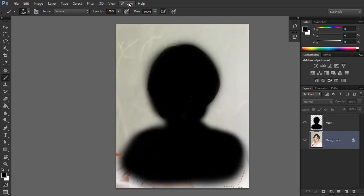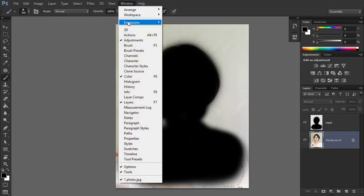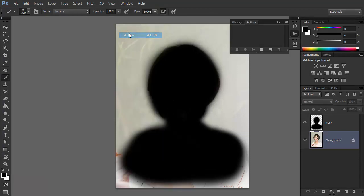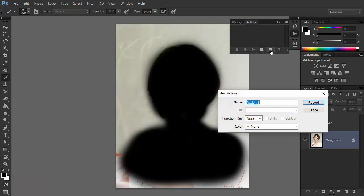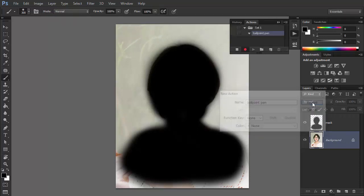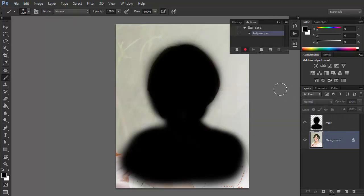Open the Actions panel and click the white card icon to create a new action. Give it some name and click Record. The action is being recorded now, but there's no hurry — only your actions are being recorded, not the time between them.